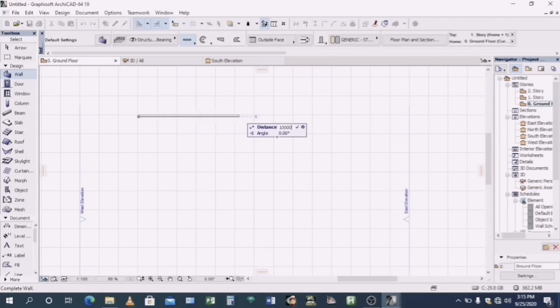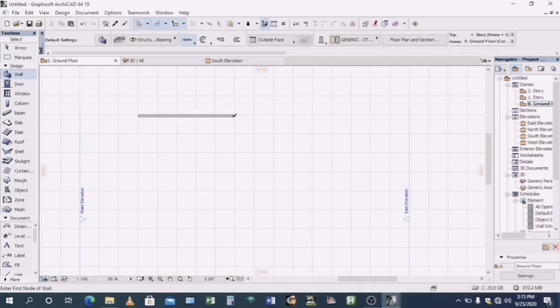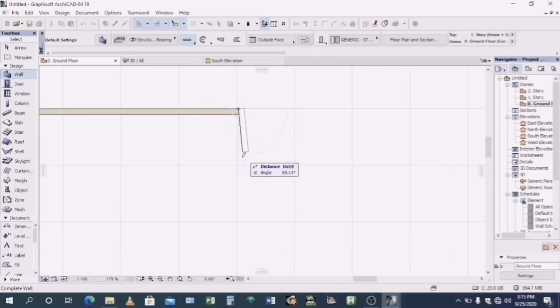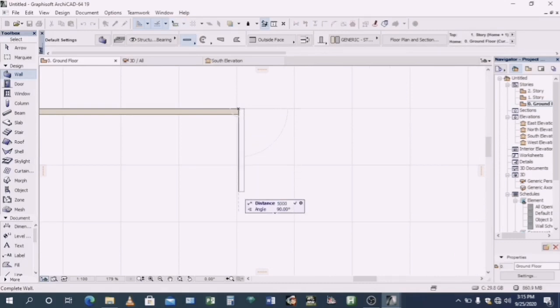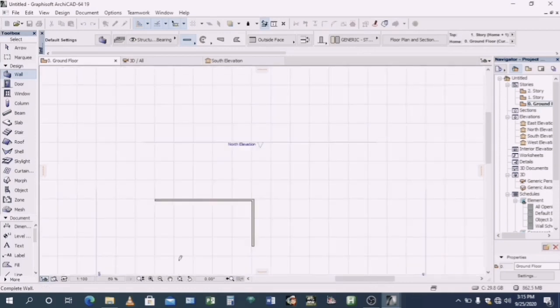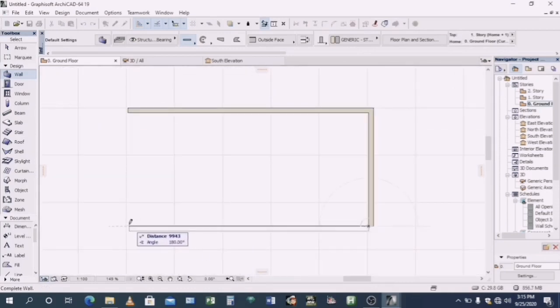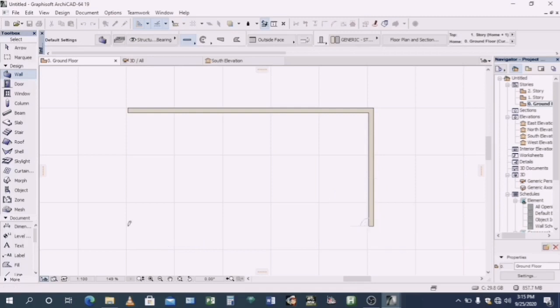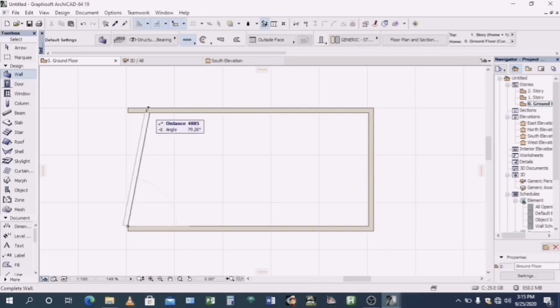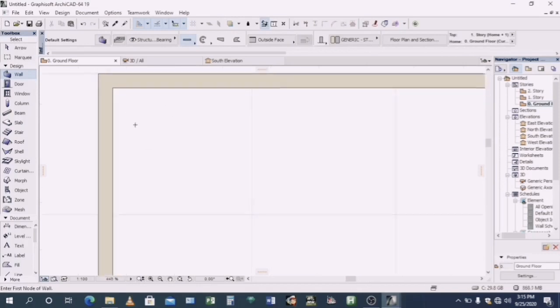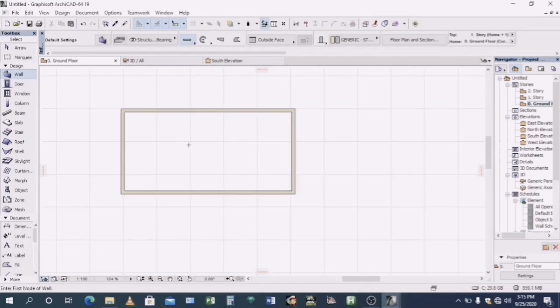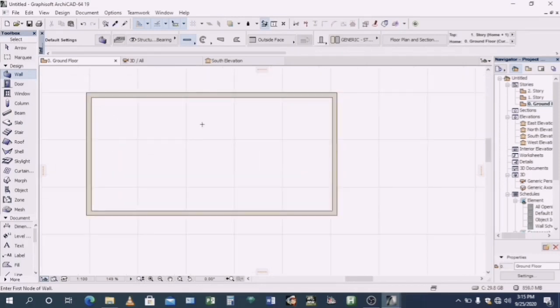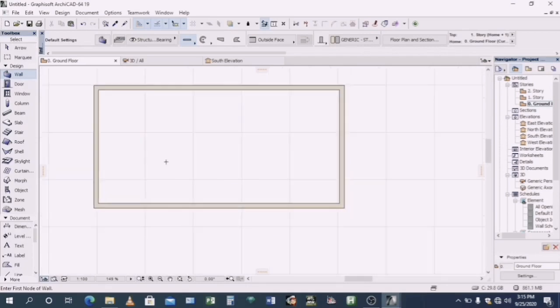You'll come there and do the wall. You will input the length as 10 meters. And then from that point, you will input the width as 5 meters. And then from there, another 10 meters. And finally, you will do 5 meters. So you have the walling is complete.